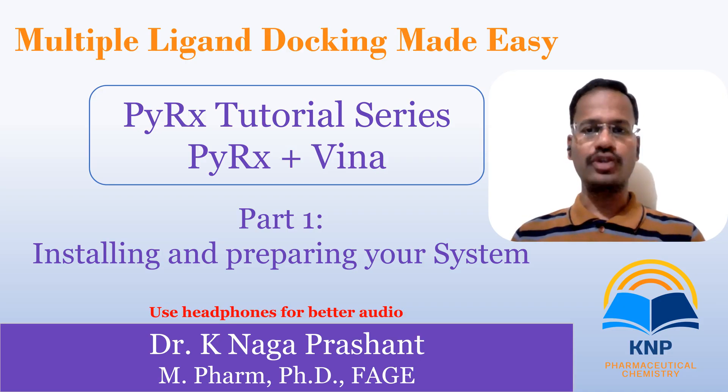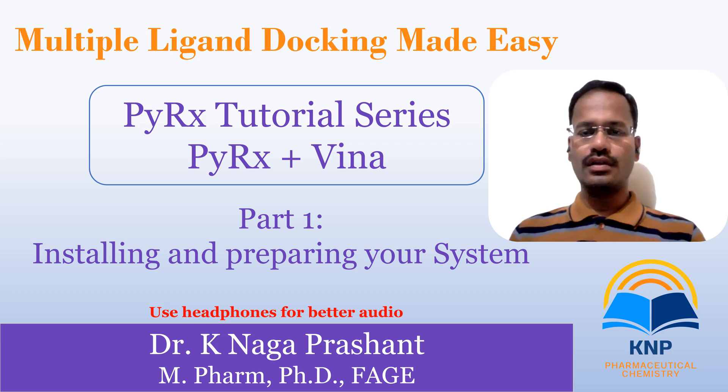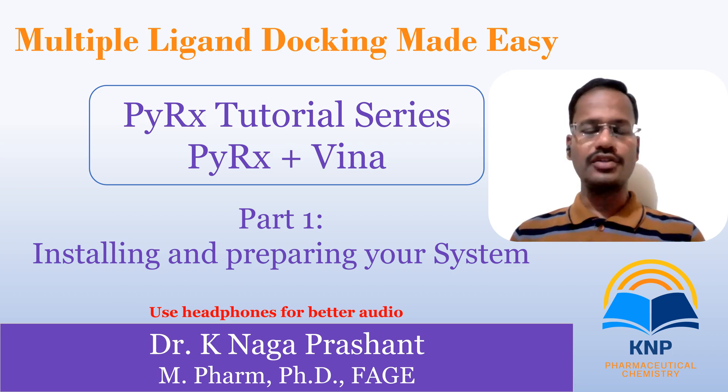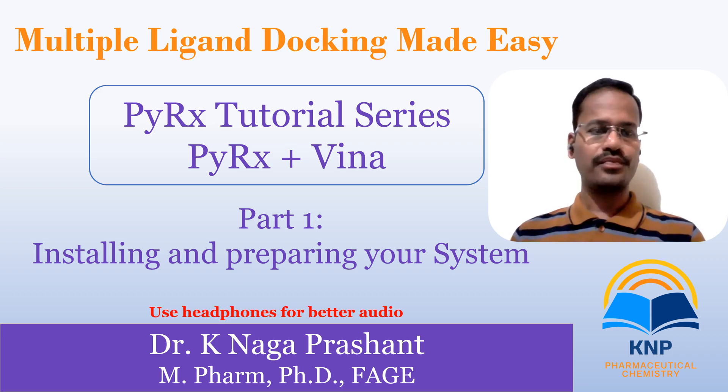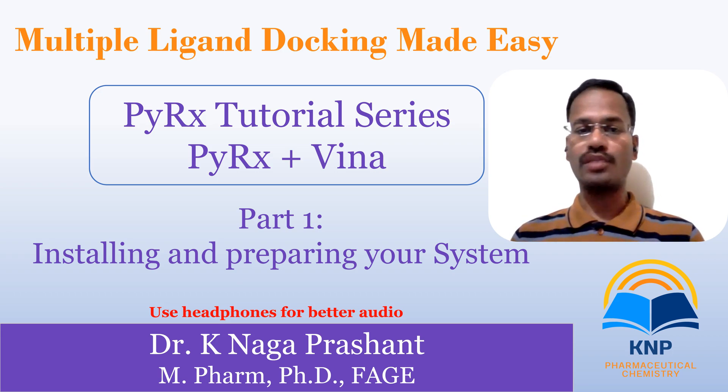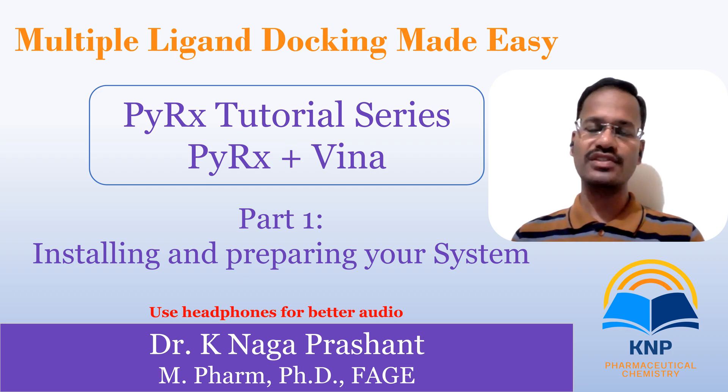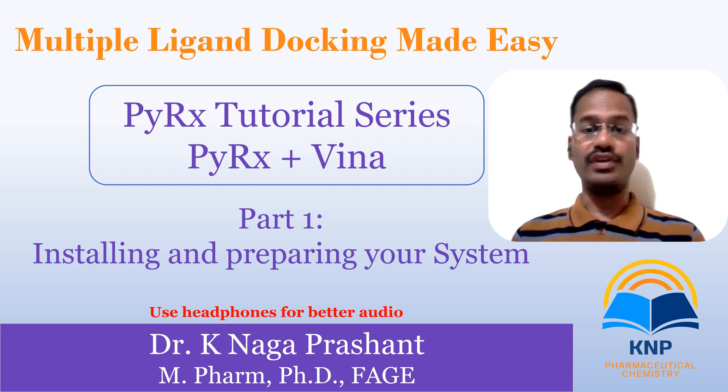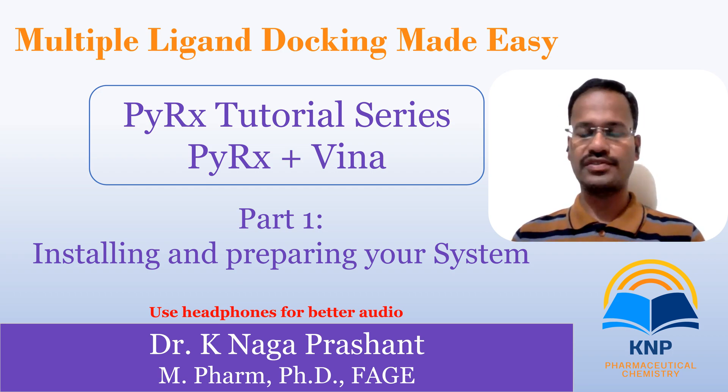Hi all, welcome back to my channel. In the current tutorial I am going to show you how we can dock multiple ligands very easily by using PyRx.